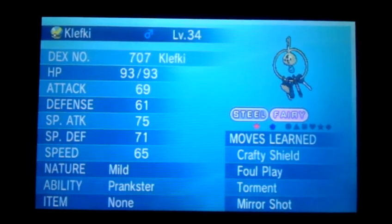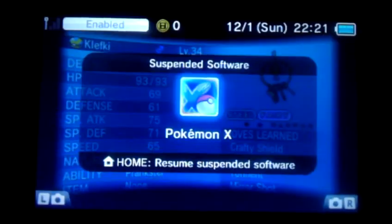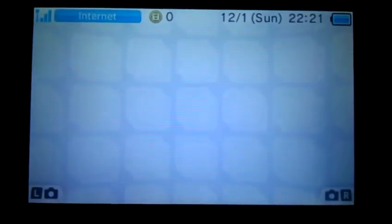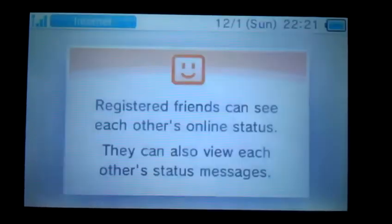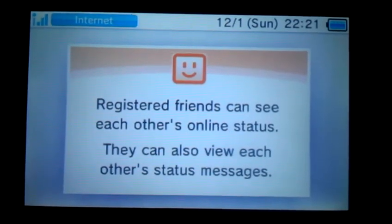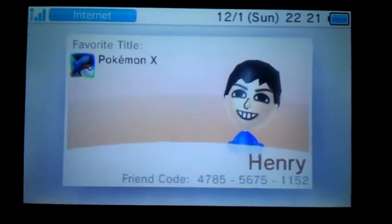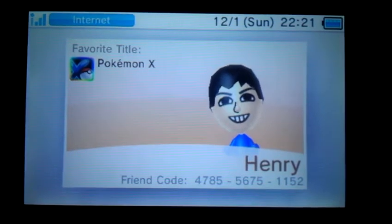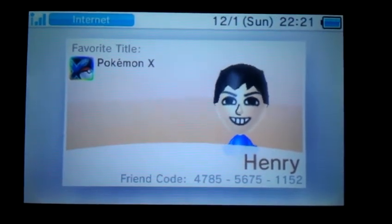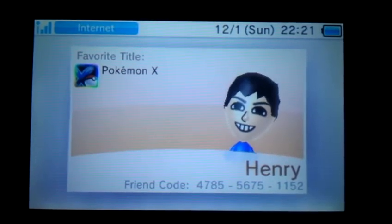Right now I'm going to show you my friend code. Once you see this video, I want you to add me. Once you place your friend code in the comment section below, I'm going to add you as well. I'll add everyone who is interested in trading for the Shiny Klefki and everyone who makes a comment with their friend code.